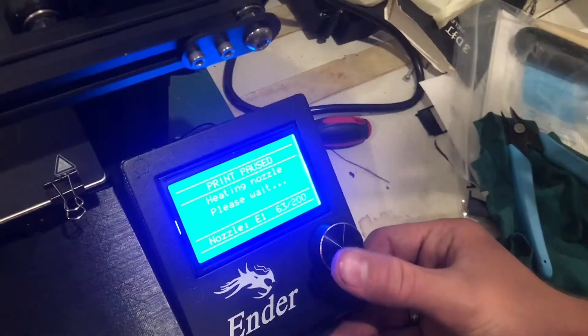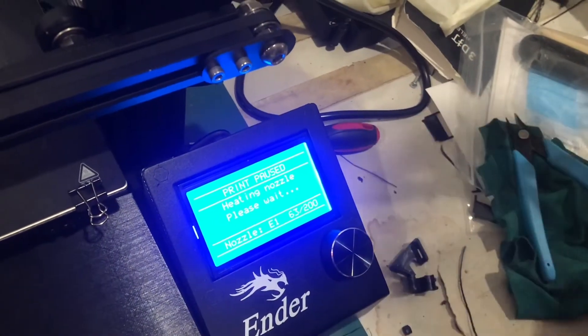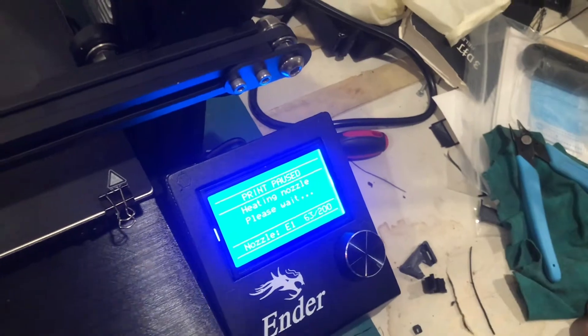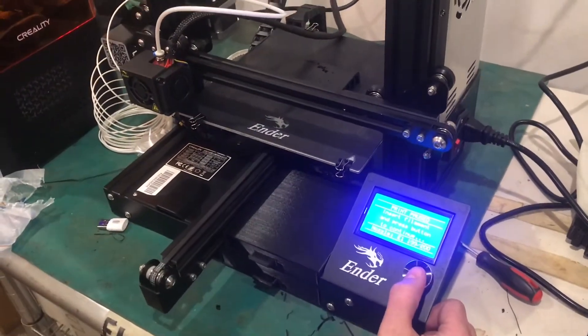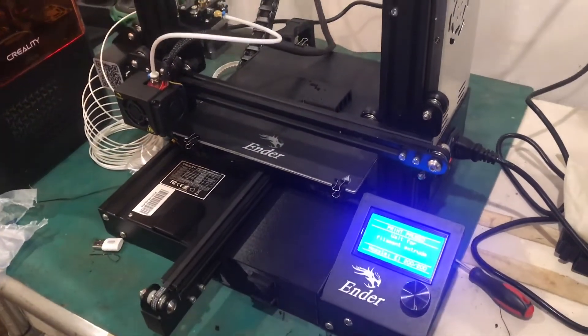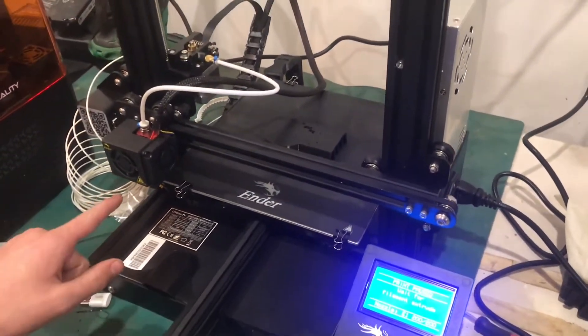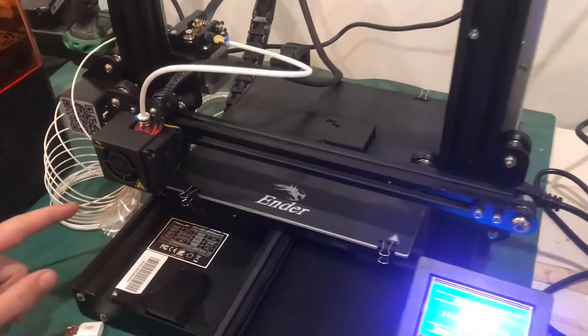We'll press the button again to start heating up the nozzle. Once it's heated up, we'll press the button and it will start to extrude the filament.